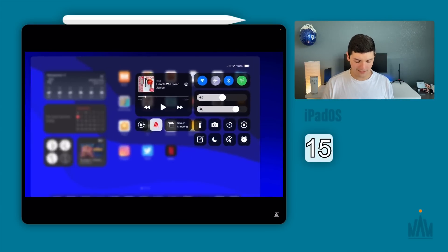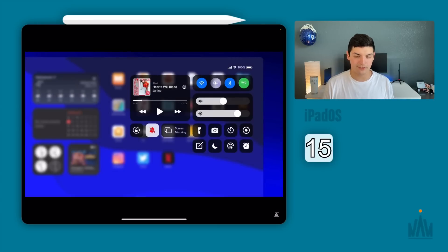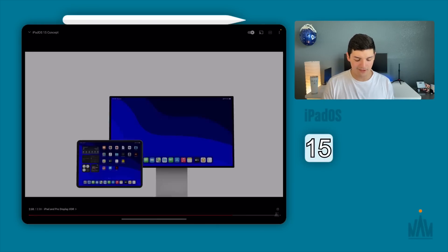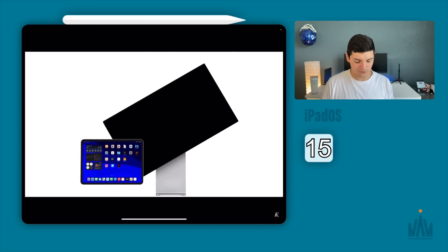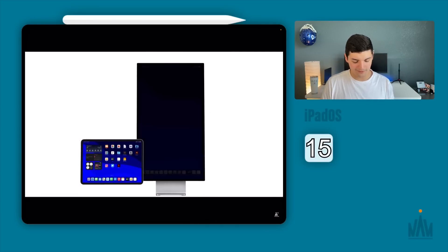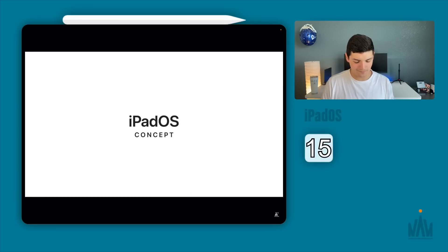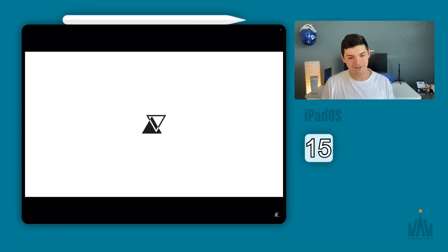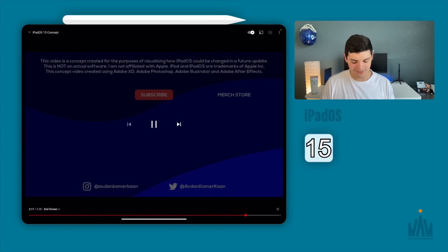And then he also has an idea for redesigning the control center which I like actually. I like having this kind of more landscaped out and then also look at this this is beautiful this little concept right here. I love it overall Avdan a round of applause for everything that you did.